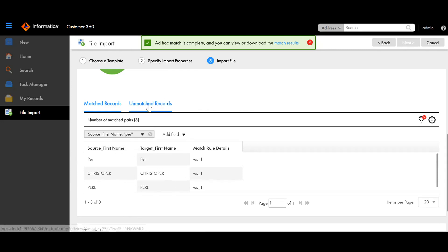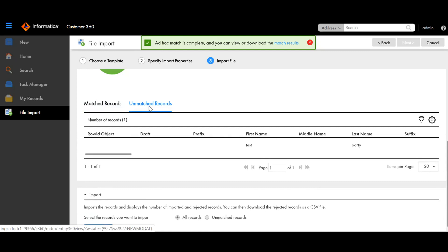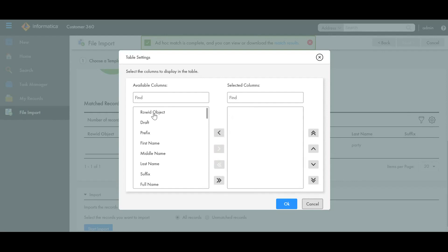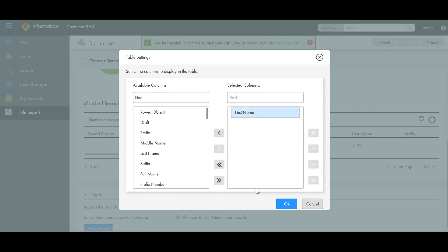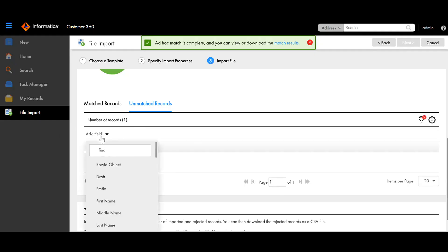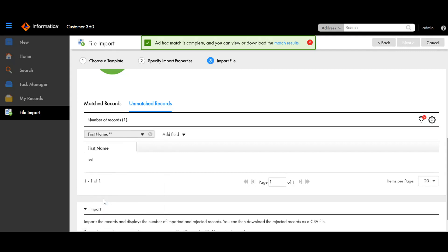That's all about match records. Then we move on to the unmatched records tab where we can see details about the unmatched records. We can do the same thing here — display whatever columns we want. Here we do not have source and target; we just have normal data that needs to be inserted with different column names. The same filter applies — give any field name and search. I give 'test' since there's only one record here.